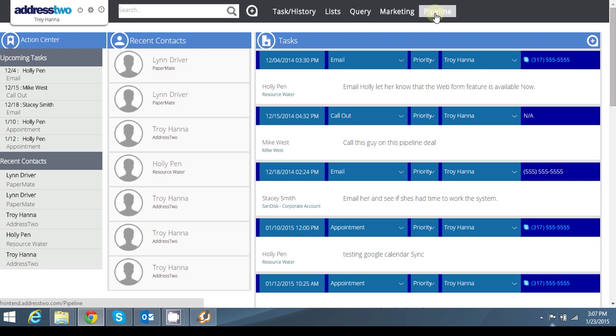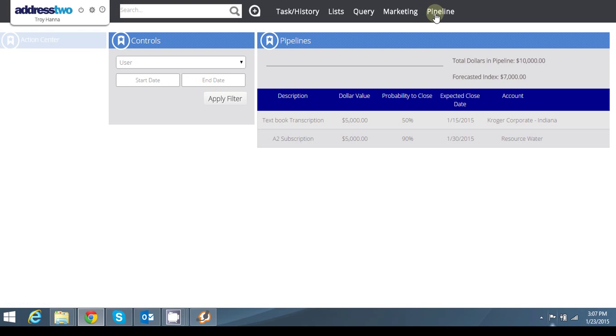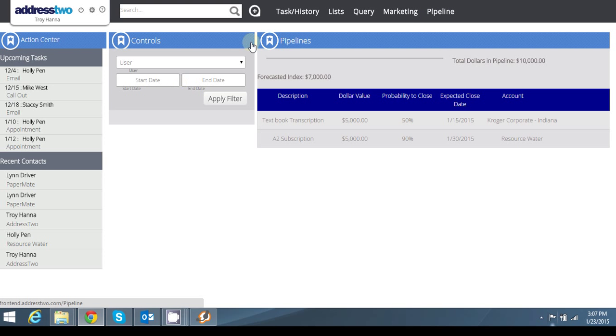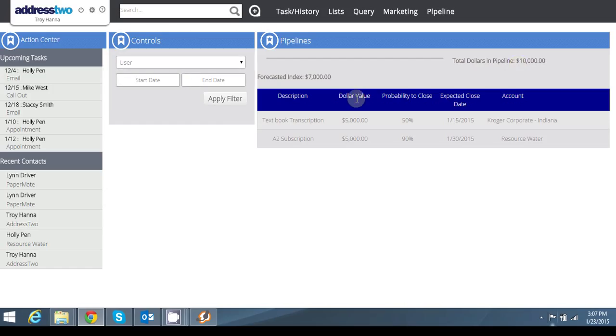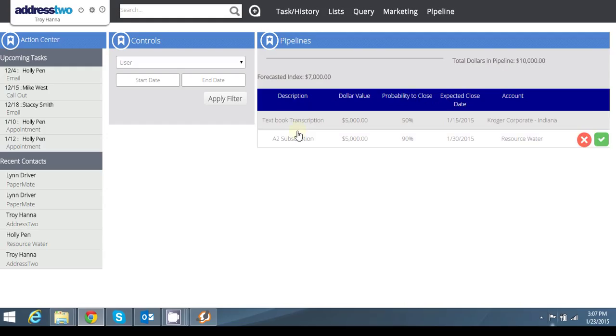To briefly go over a few of the features that are available to you in pipelines, you'll see here in my pipeline dashboard I have a pipeline report that I have a total of $10,000 in my pipeline with a forecasted index based on my probability of close of $7,000. You'll also see many of the deals that I have in my pipeline here.